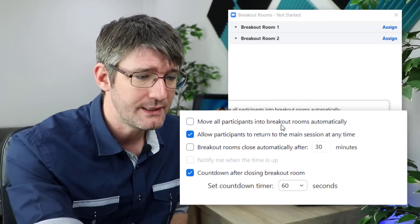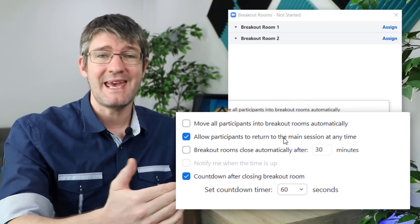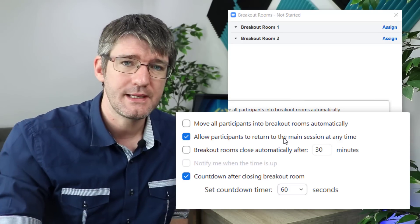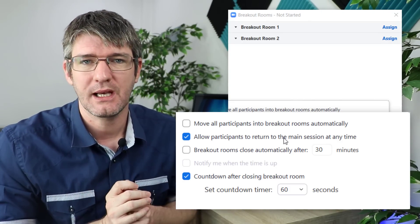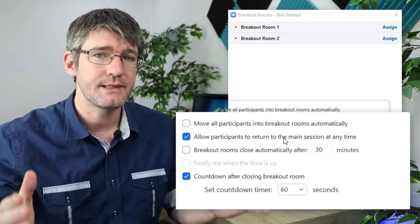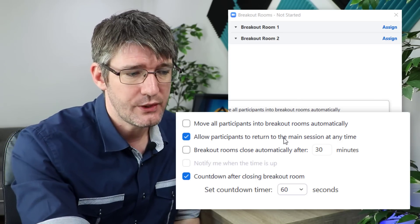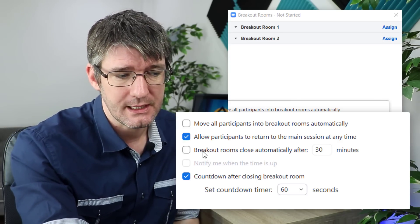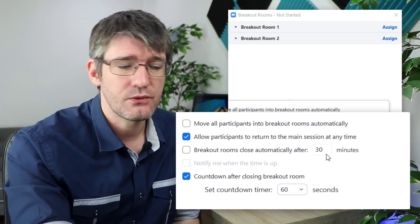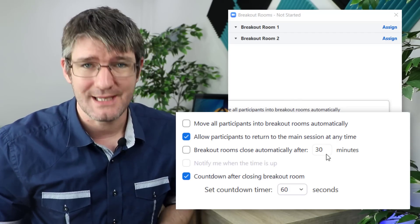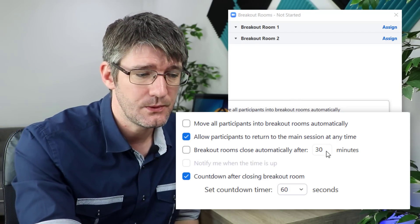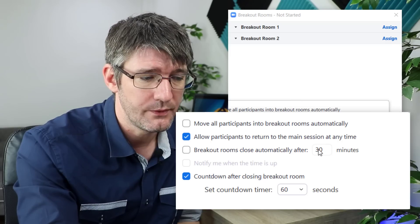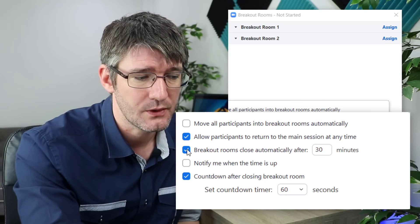You can allow your participants to return to the main session at any time or you can untick that and they have to stay in the breakout room for the duration of the time that you've assigned. You can automatically close that breakout room after about 30 minutes or whatever you set it to. You could even set this to only keep the room open for two minutes.